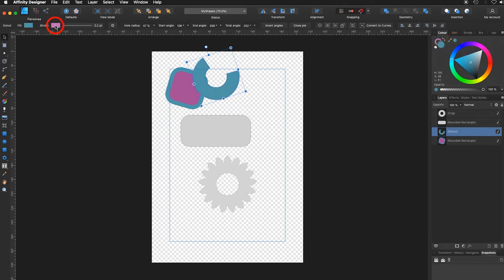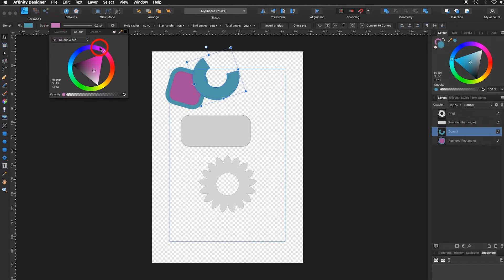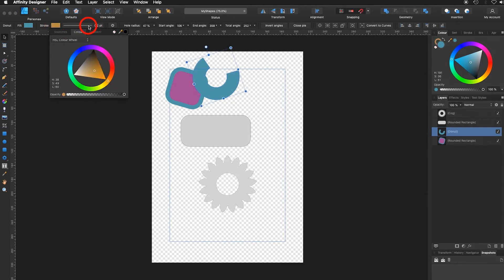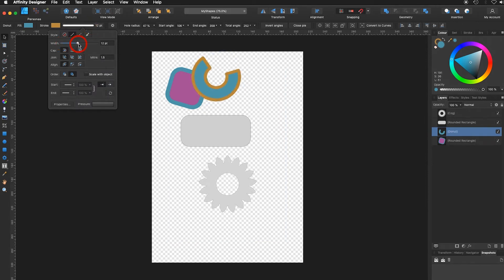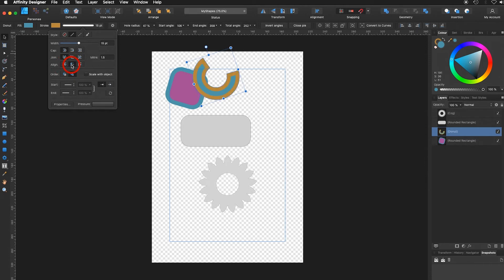Now I would like to change the stroke color, and I would like to use a mustard yellow. Go back into the stroke. I make the stroke a bit thicker. Change the alignment of the stroke to the outside.